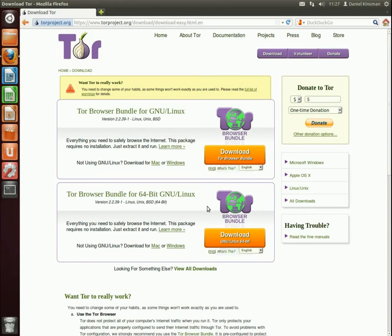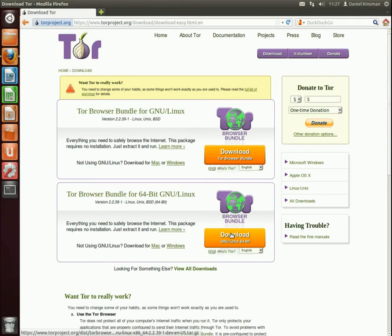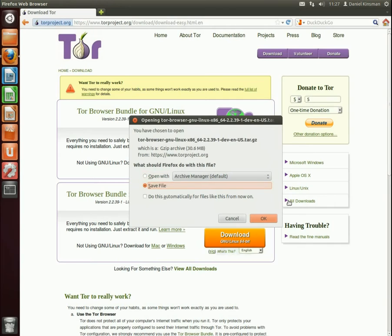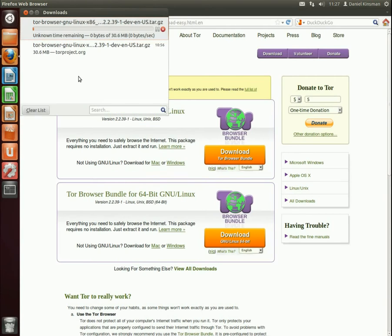As you can see here I'm using Ubuntu Linux but it's exactly the same for Mac and Windows. You just download it for your operating system and save it to a file somewhere.